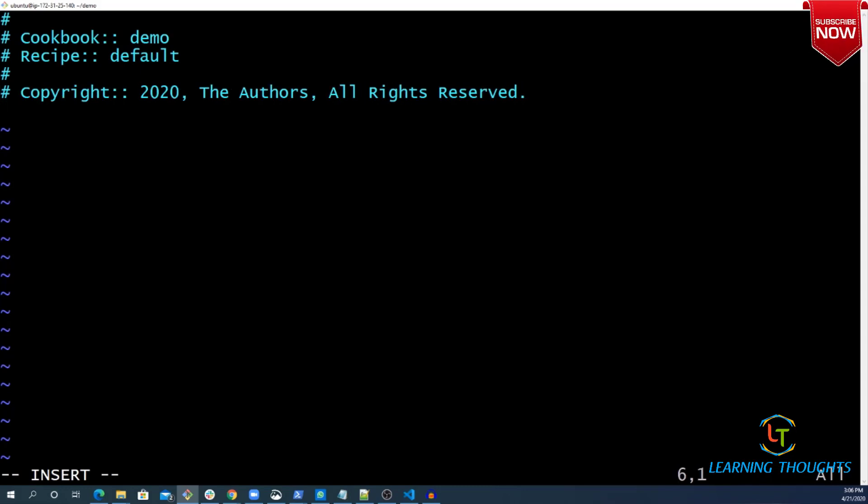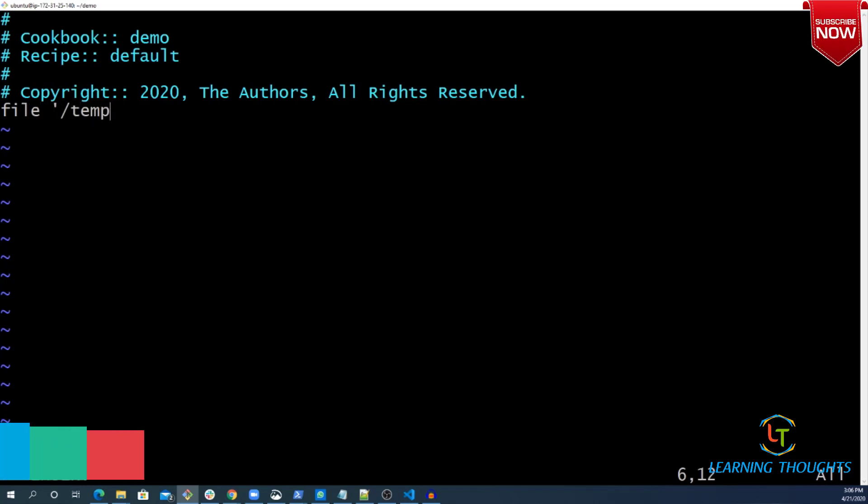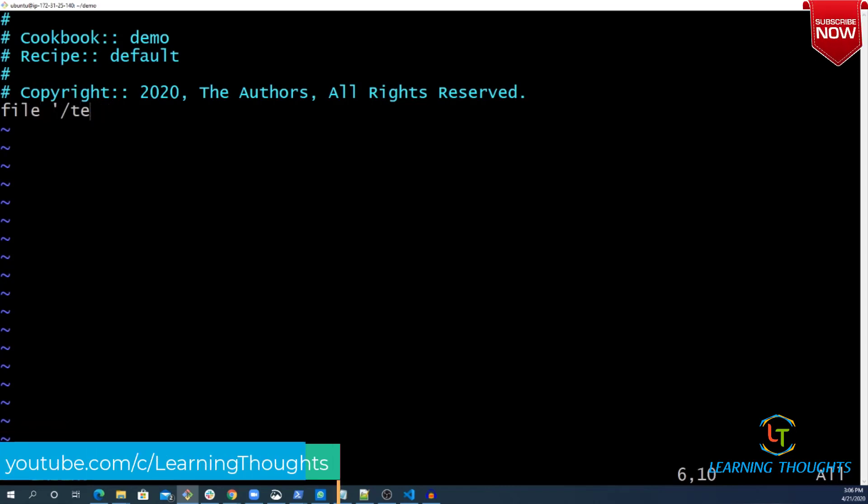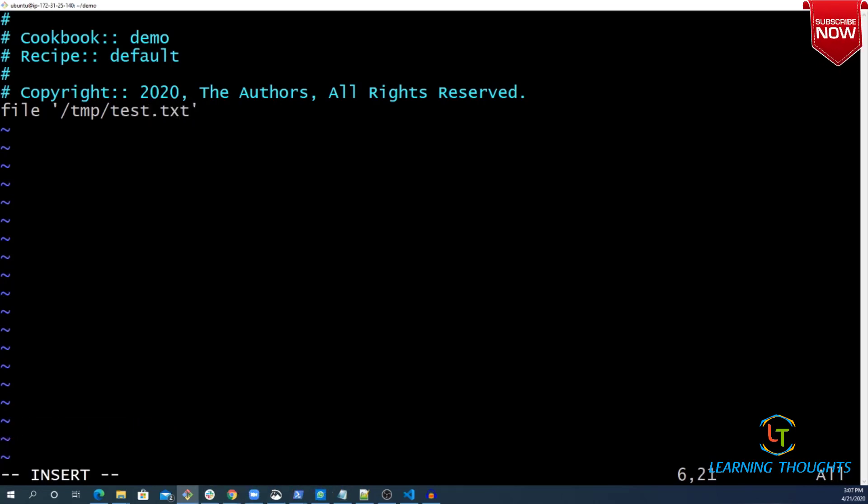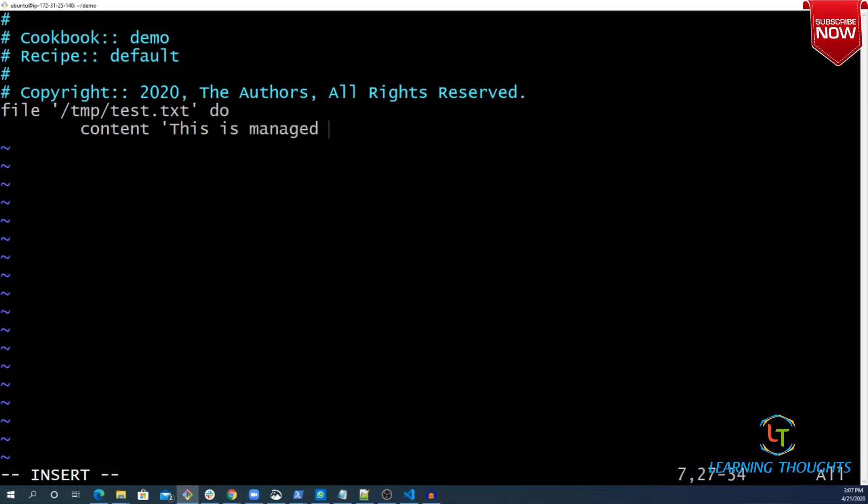I am telling Chef to create a file in temp called Test.txt with the content 'this is managed by Chef'. This is just for the demo, so what we write with respect to resources doesn't really matter.